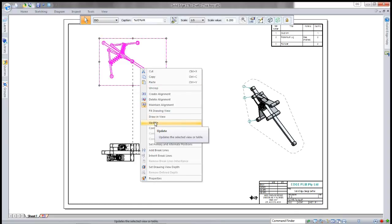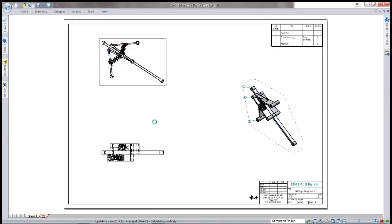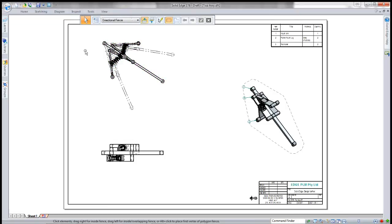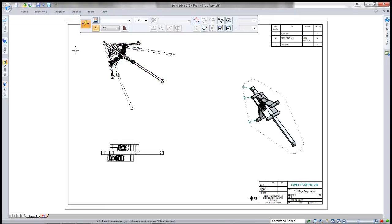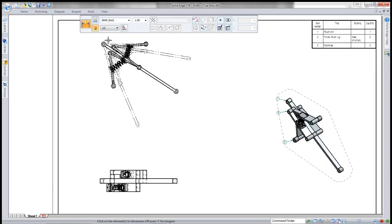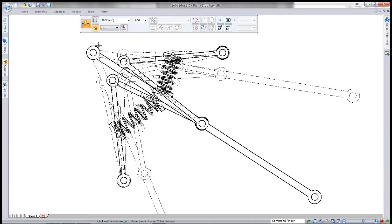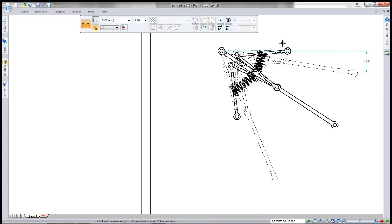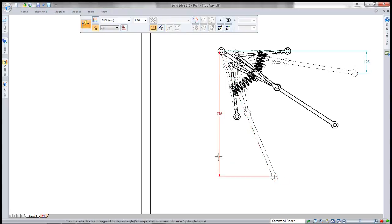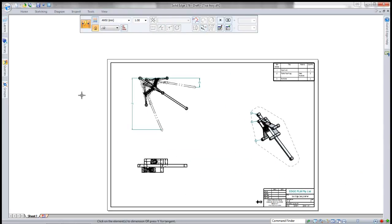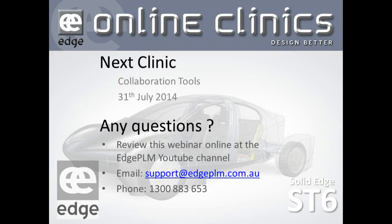When I've updated my view, you can see it places the alternate views in a sort of reference line object. Now I can go and dimension my different positions. This enables me to accurately dimension my minimum and maximum movements. That's how we create an alternate assembly draft.